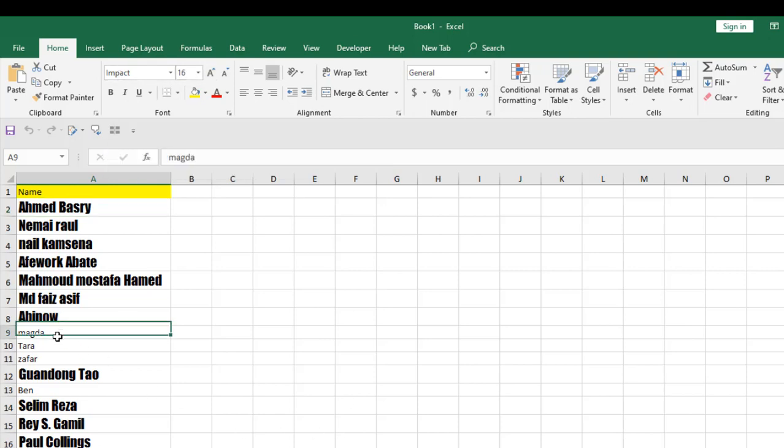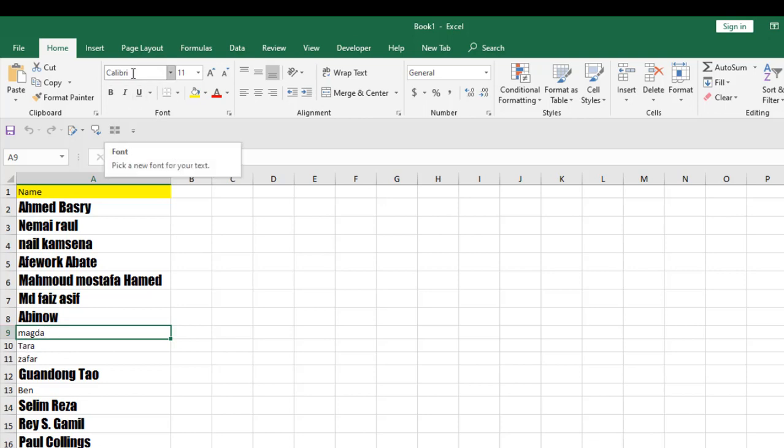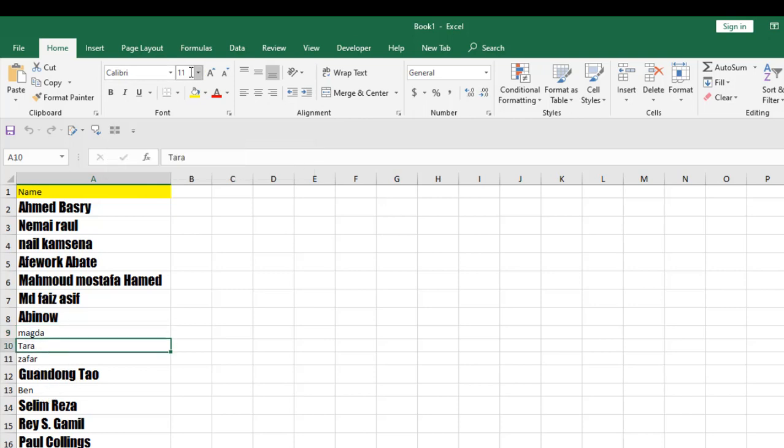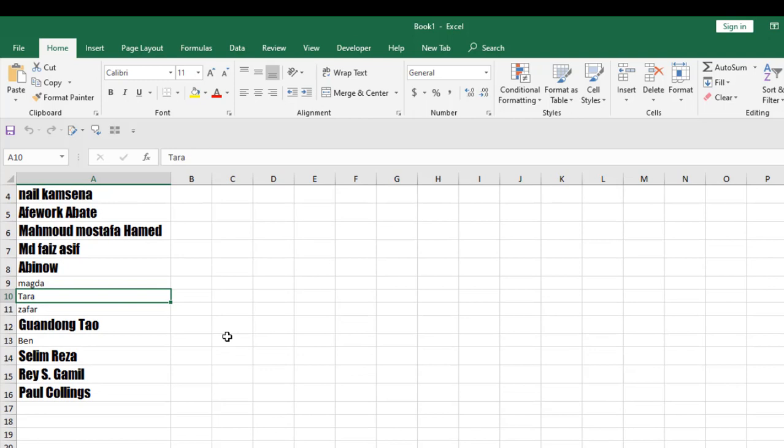You can see here, the character limit is 5 and the font is Calibri and font size 11. Character limit 4, font face Calibri and font size 11. So this is how you can change font face and font size based on character limit in Microsoft Excel.